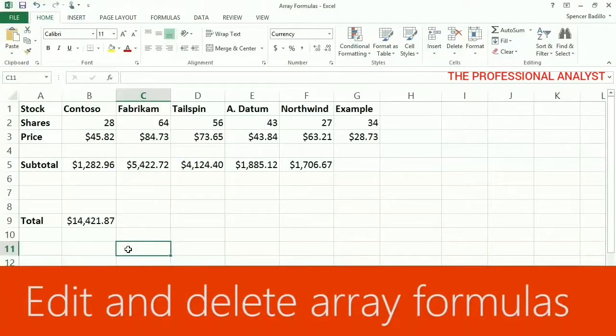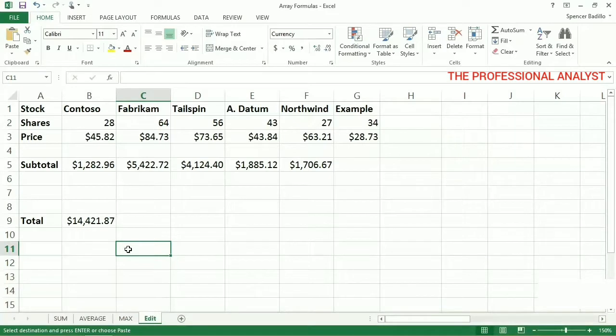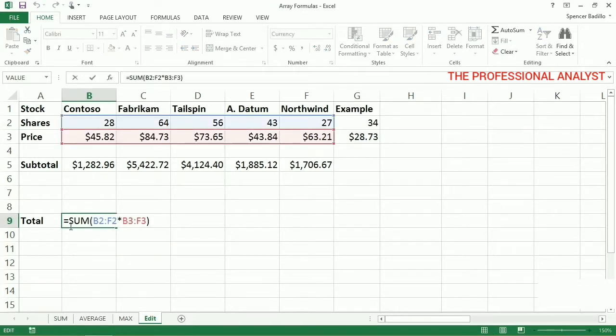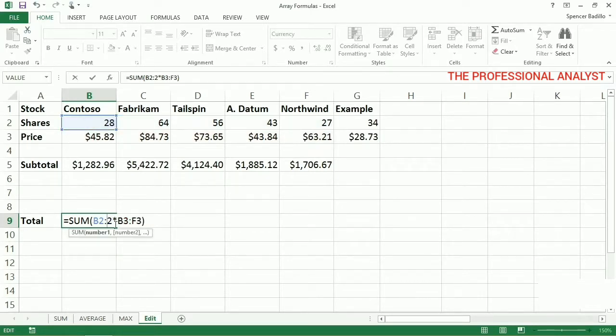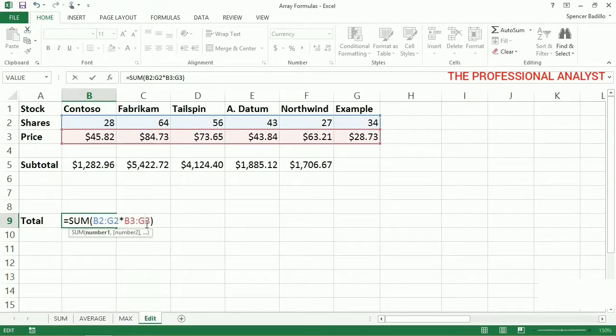Editing an array formula requires special steps. If the array formula is in a single cell, like Total, select the cell, press F2, edit the formula, such as expanding or contracting the arrays, and then press Ctrl-Shift-Enter.